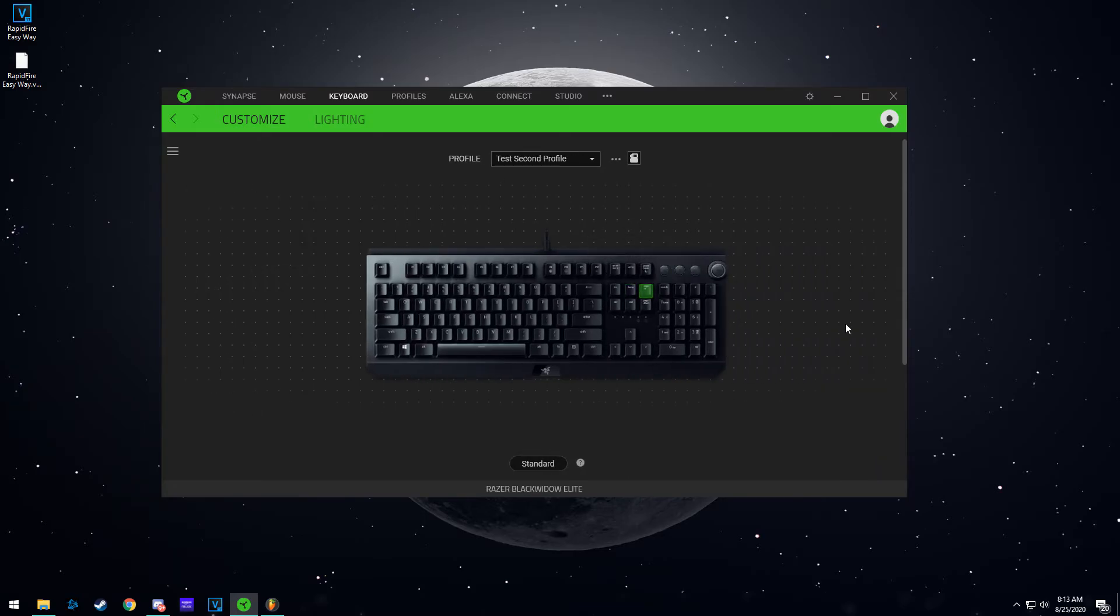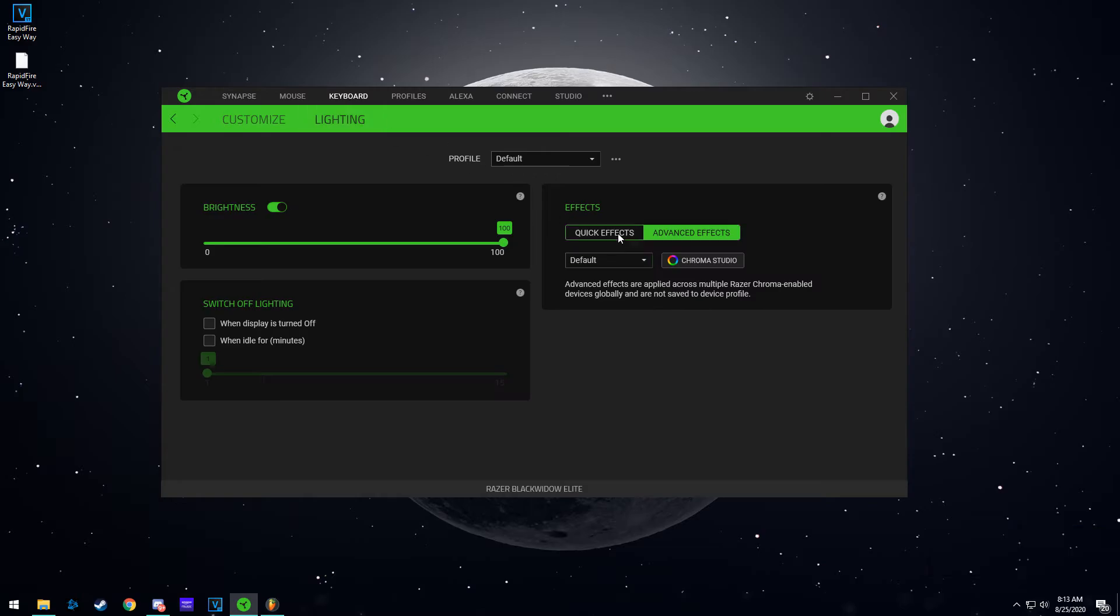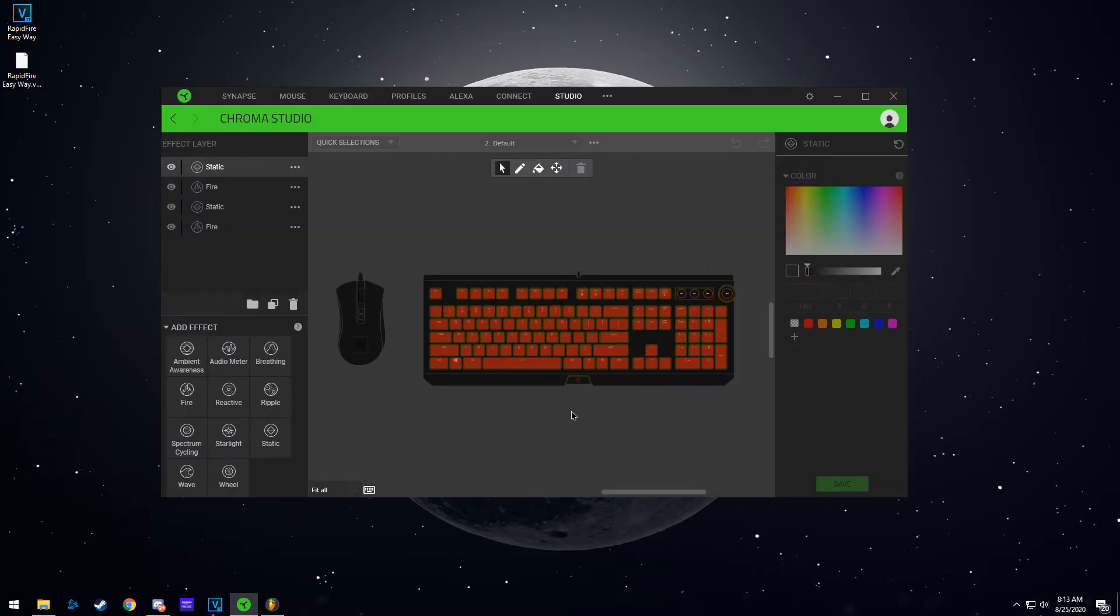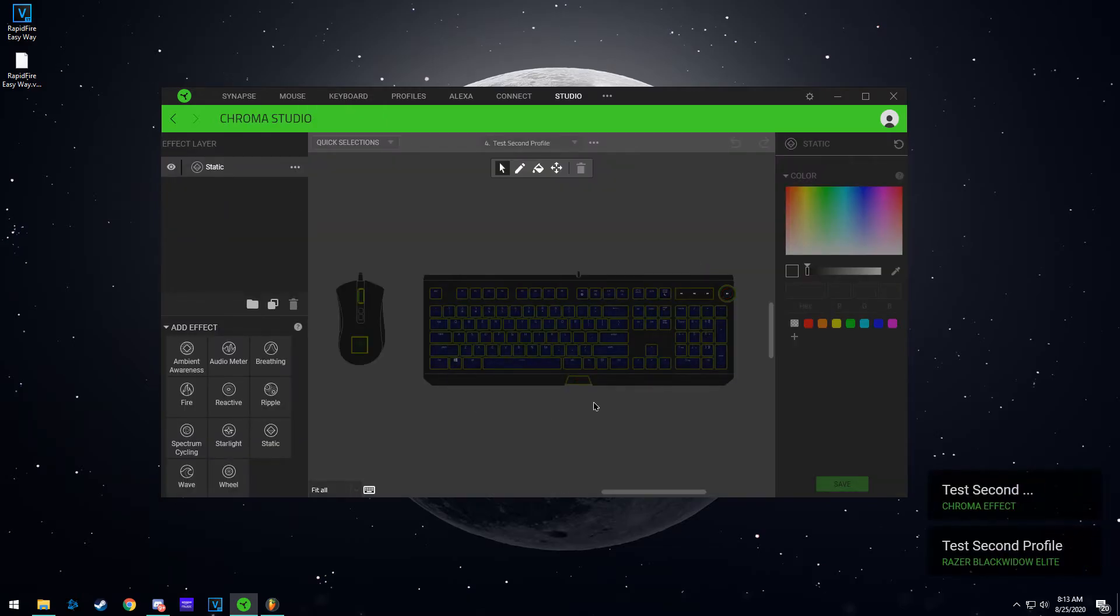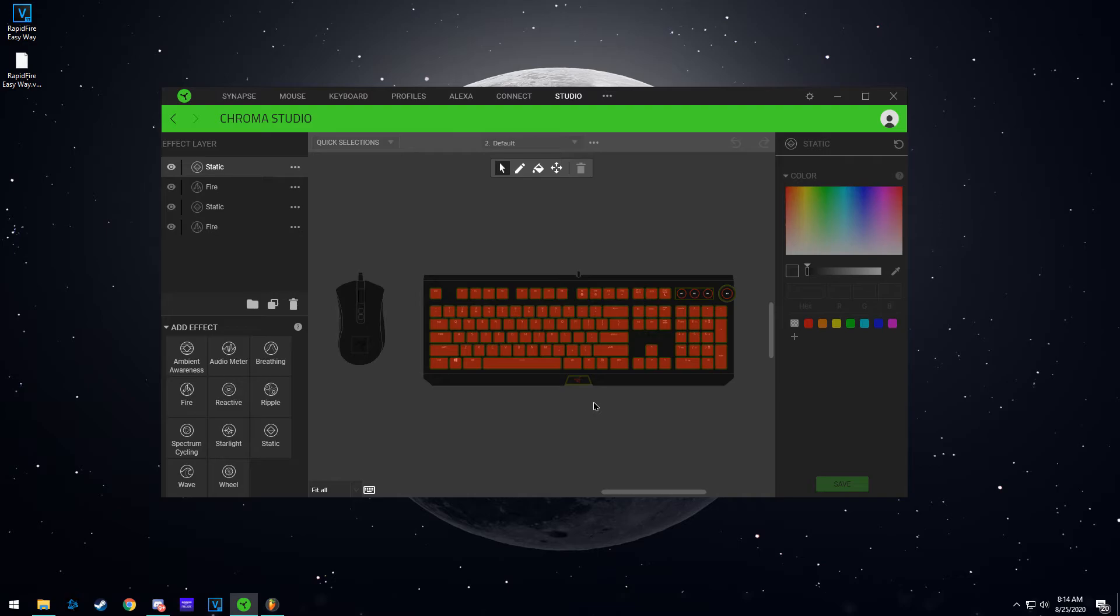So now when I press this again, it switches back to default. And I go to lighting, this is the red lighting. I press page up, switches to blue lighting, switches back to red lighting whenever I press it. So this is how you quick swap your profiles when you want to do it.